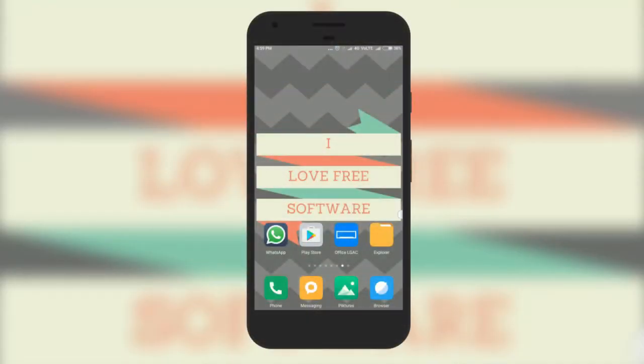Hello everyone, this is Rishu from ILoveFreeSoftware.com and today I am going to show you a WhatsApp trick to send zip files.